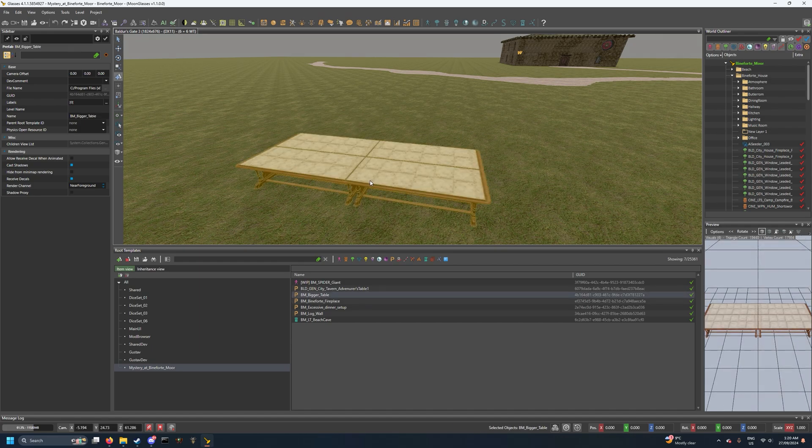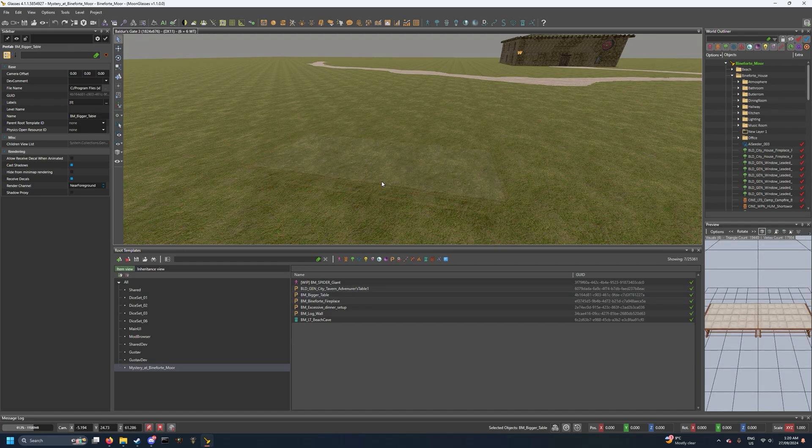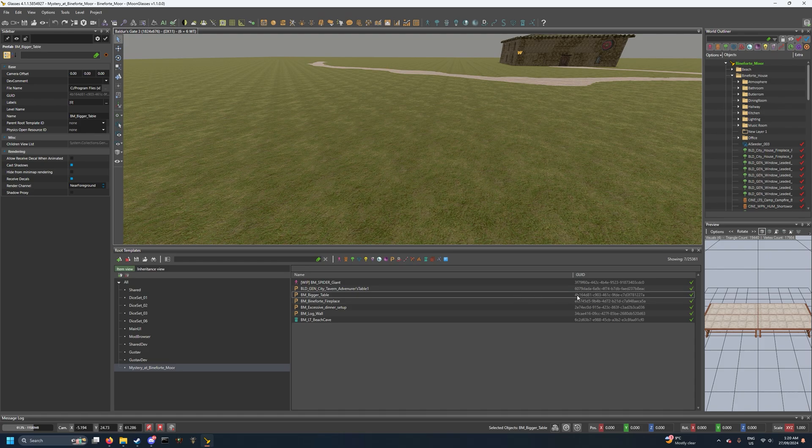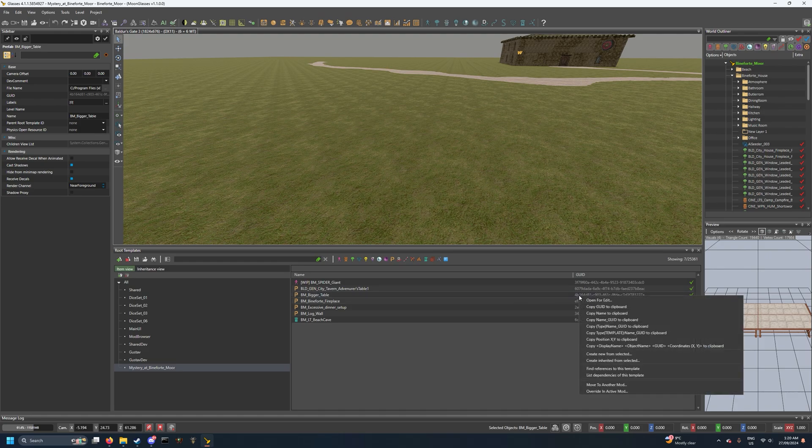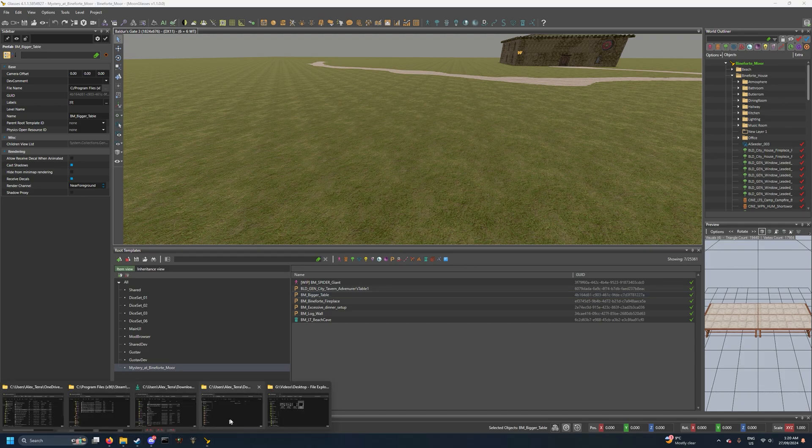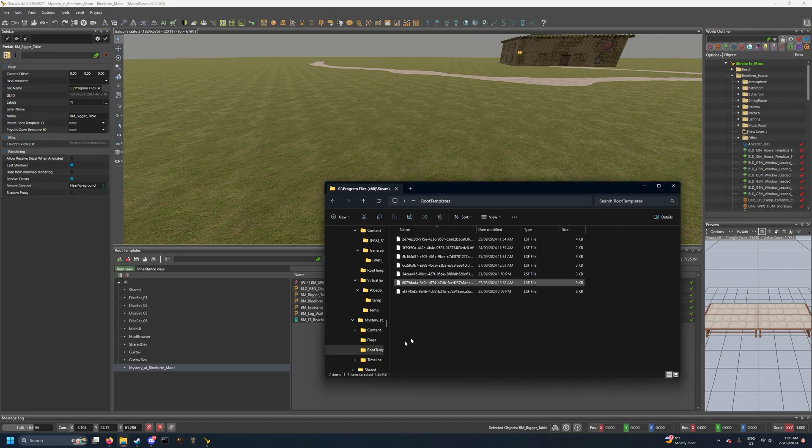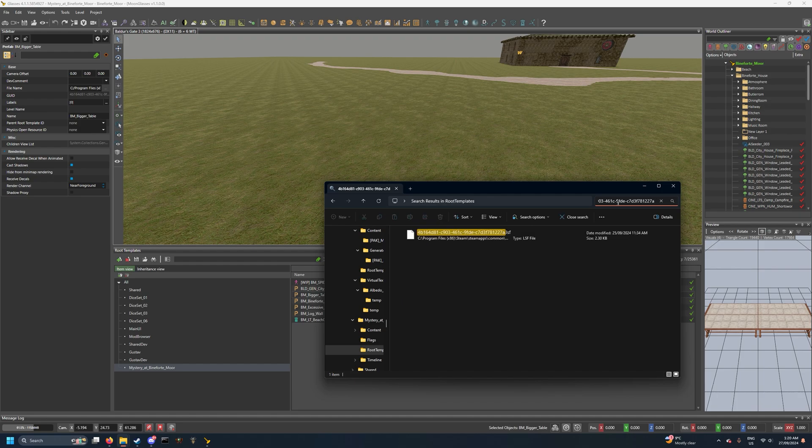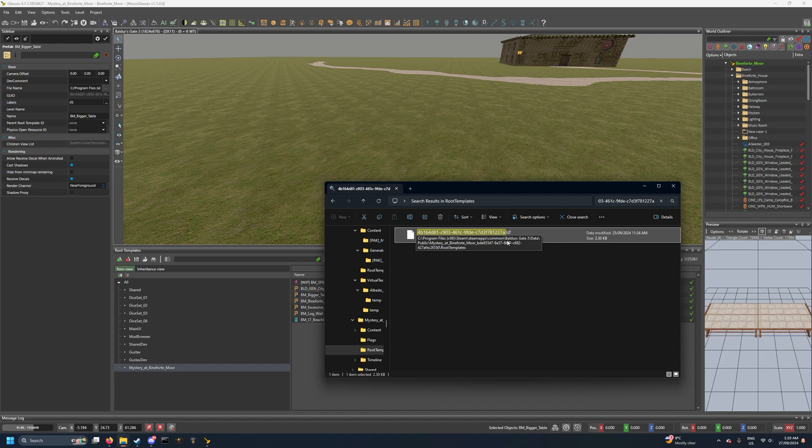For example, if I want to share this bigger table that I've made, you can go find the GUID, which is 4b, or I can even copy GUID to clipboard if you have a lot. Go to that same folder from before, give it a search, and then you should be able to take this and upload it to whatever file manager you like.